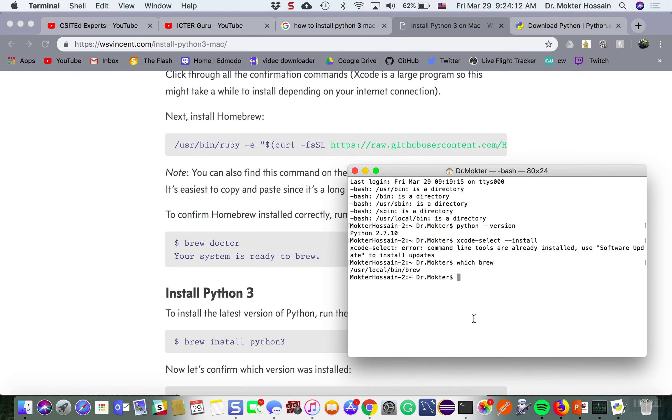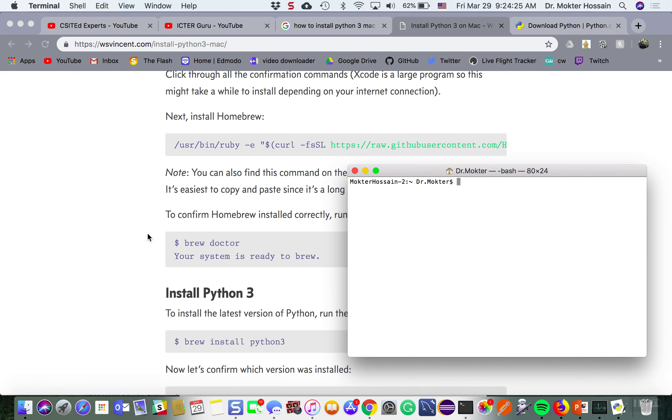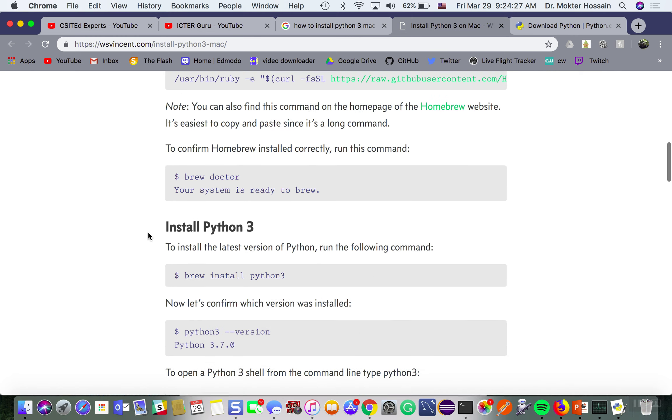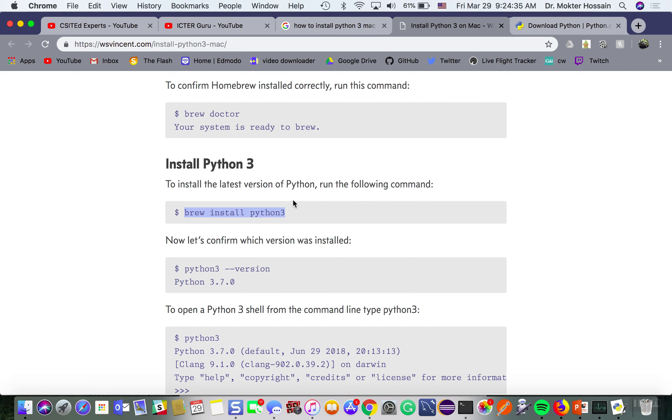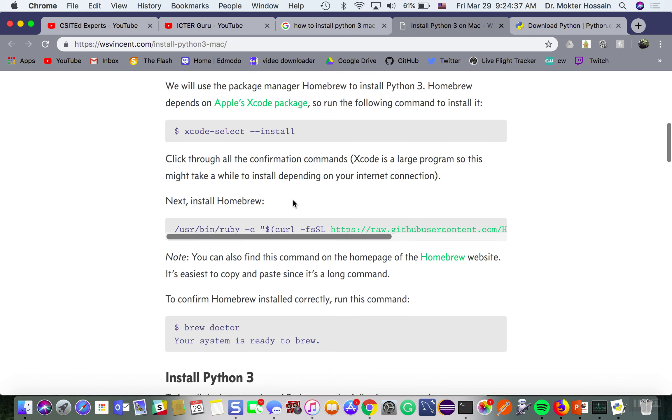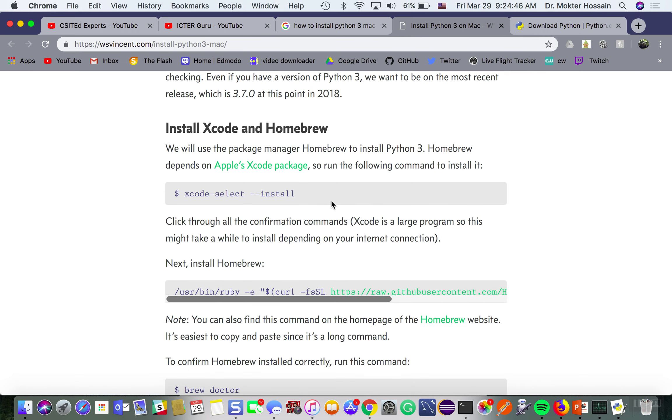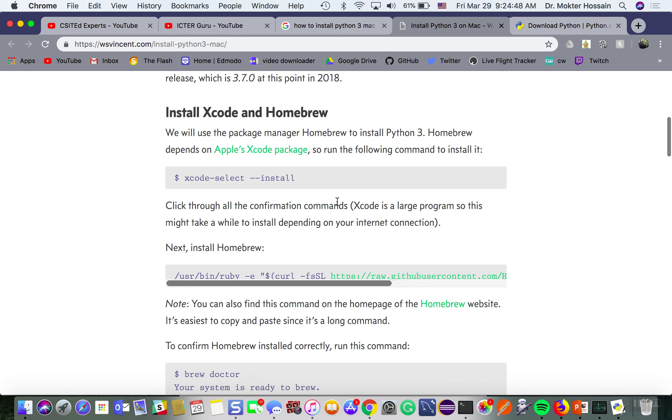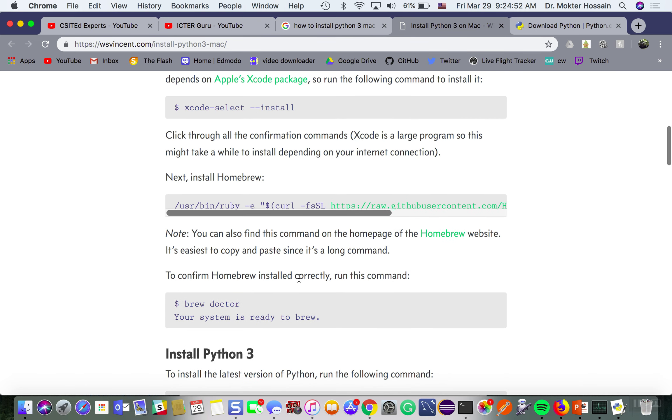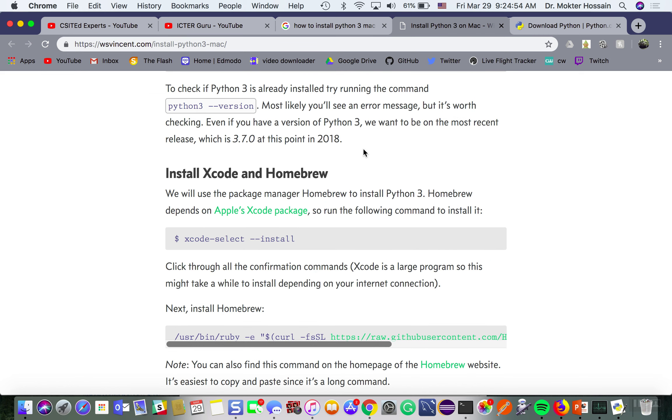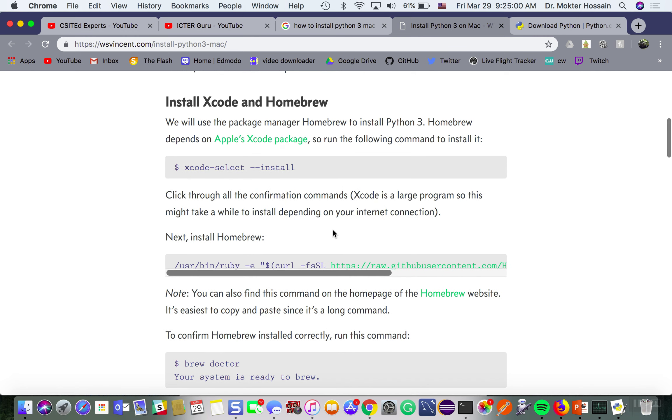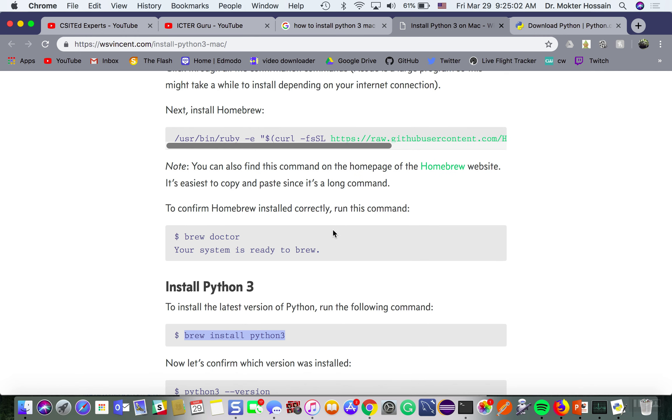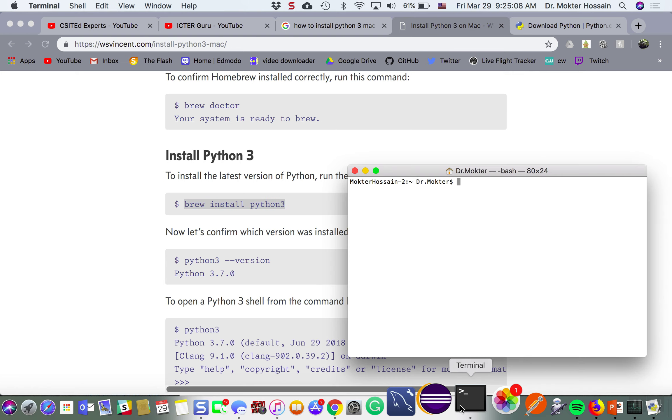I do have it. Then I can install Python 3 just by giving this command brew install python3. Please note that if you do not have Xcode installed then you need to install Xcode and follow these steps.